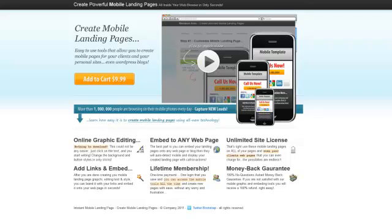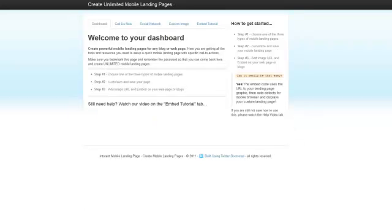Welcome to this video about creating mobile landing pages. I'm going to show you how to capture the millions of leads that can come to your pages. Once you get your instant access, you'll be taken to the members page dashboard where you can create different types of landing pages.